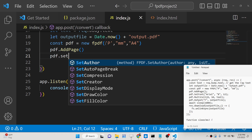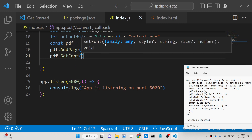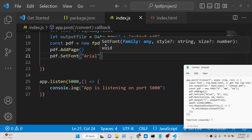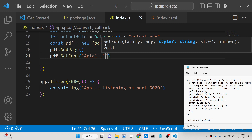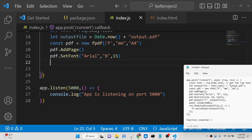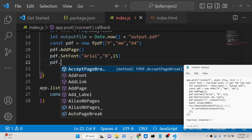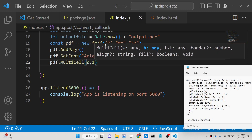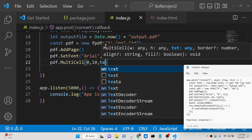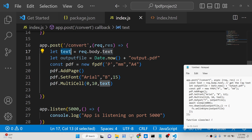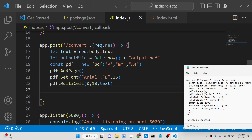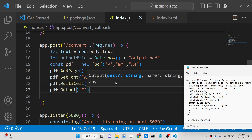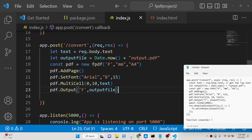We will set the font to Arial, bold ('B'), with a size of 15. Then we insert the text using multi_cell(), providing the x coordinate as 0, y as 10, and passing the text variable that contains what the user submitted. After this we just need to output the file — we create the file using the output filename we constructed with Date.now().